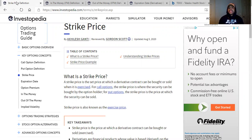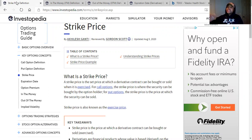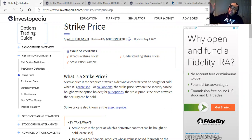Strike price. A strike price is the set price at which a derivative contract can be bought or sold when it's exercised. A strike price is the price at which you believe the stock price is going to reach. Stock price is at $100, you believe it's going to increase up to $110 — you have a strike price of $110.